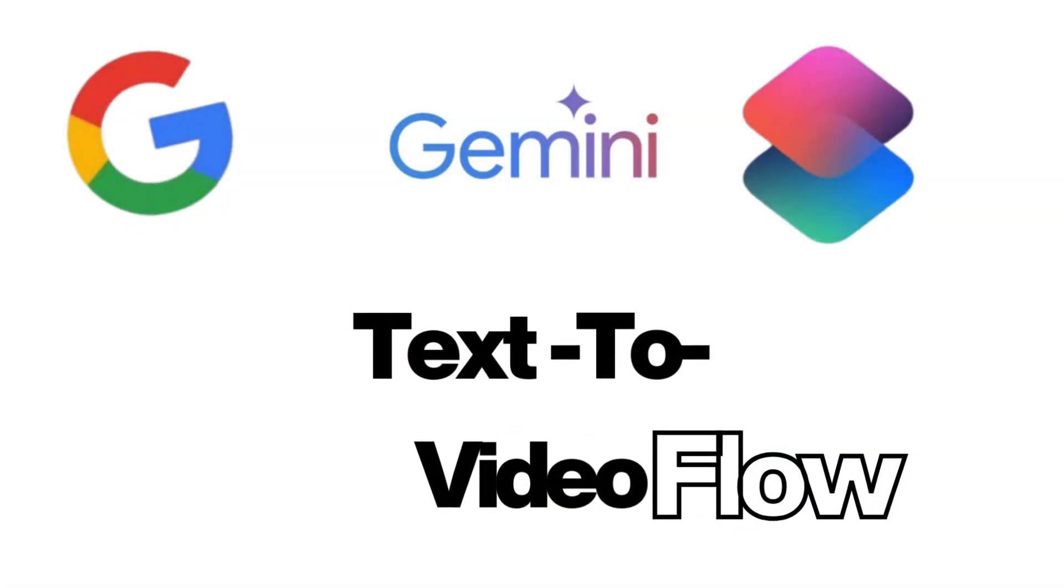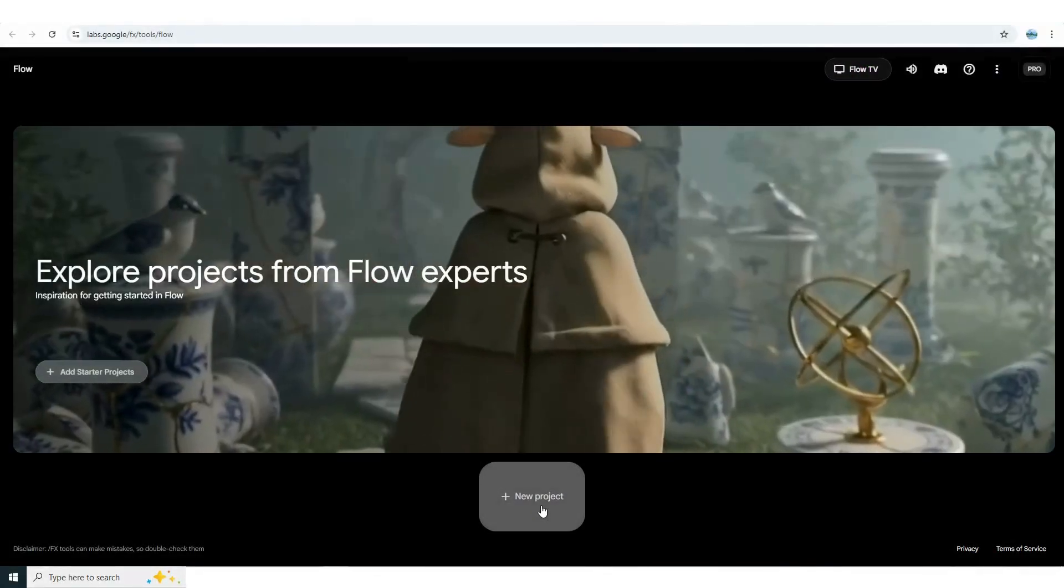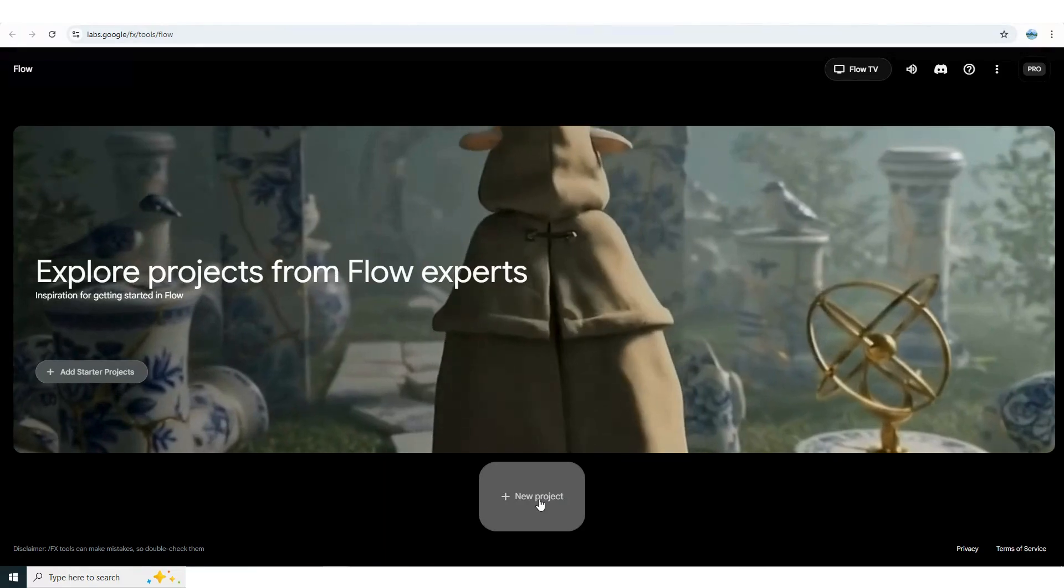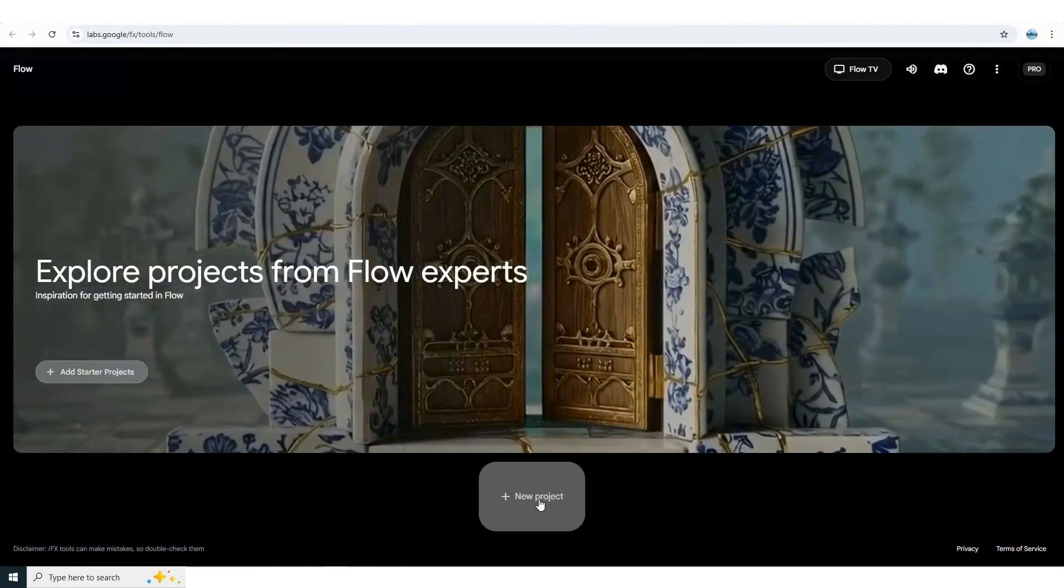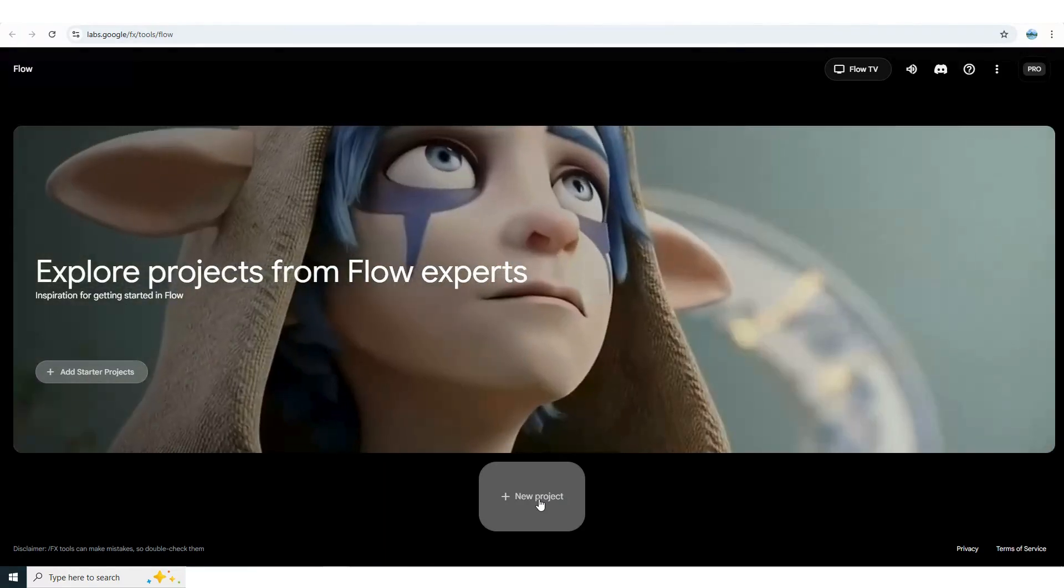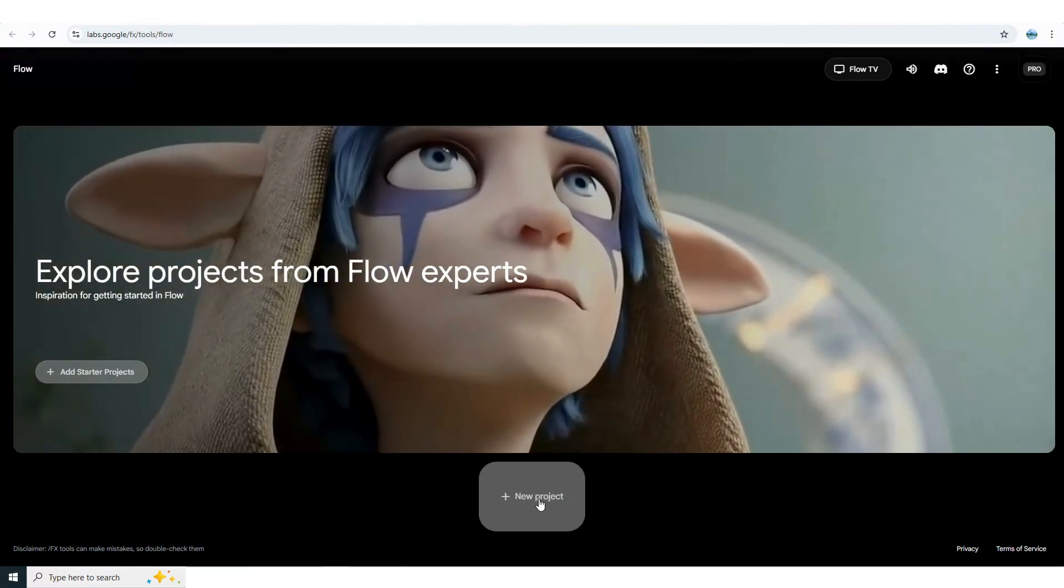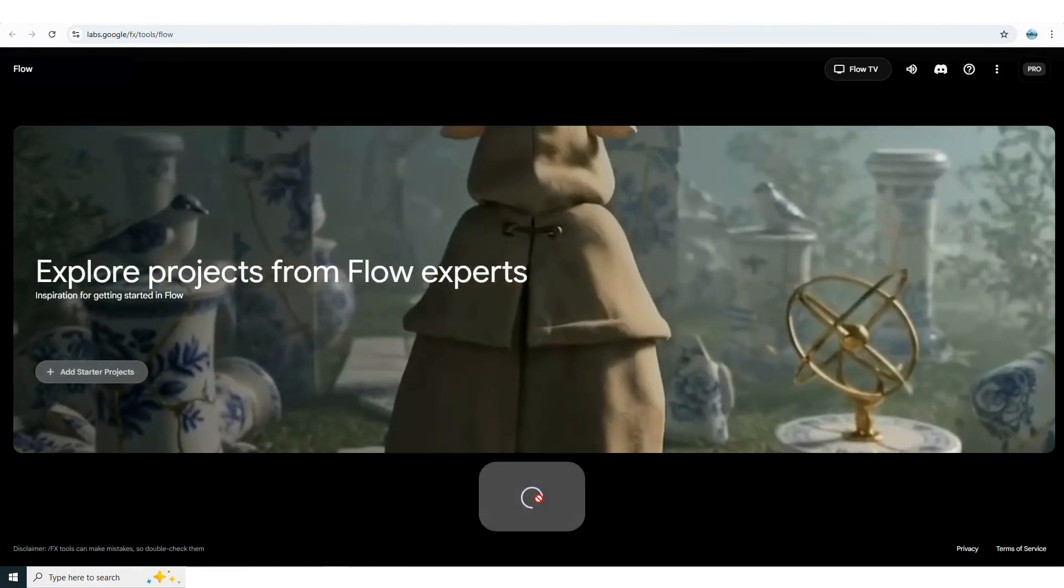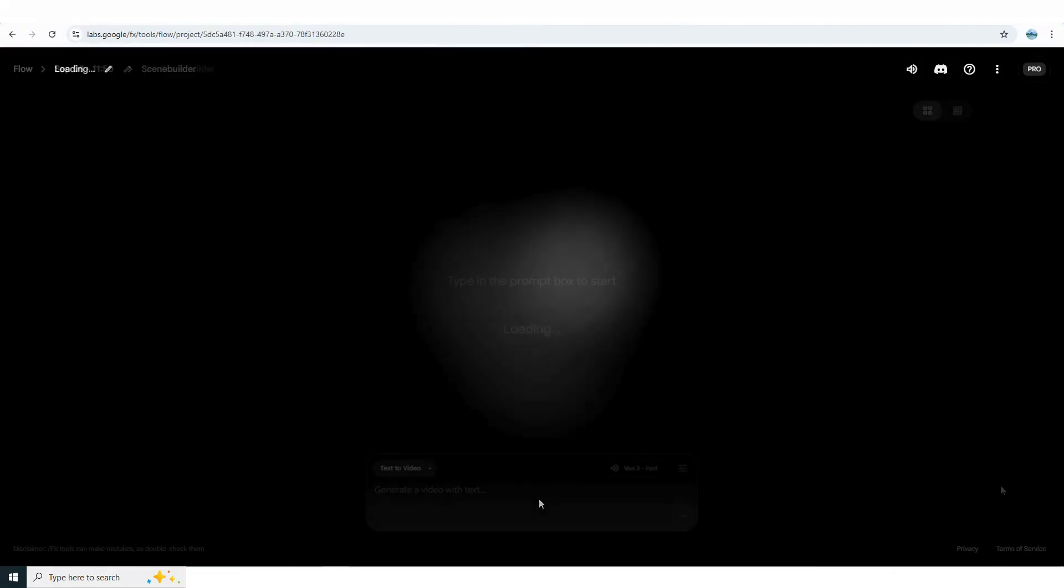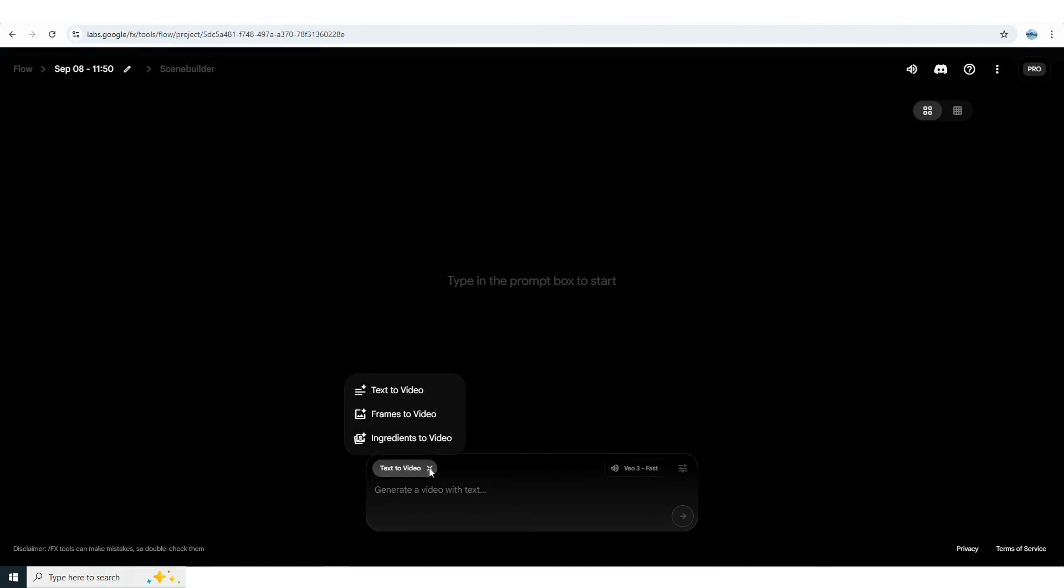Now let's dive into Google Flow. Once you're logged in you can either pick up where you left off on an existing project or tap new project to start from scratch. That's exactly what we'll do. This is the prompt box where you can manage all your options and features. The model now gives you three choices: text to video, frames to video, and ingredients to video. We'll start with text to video.